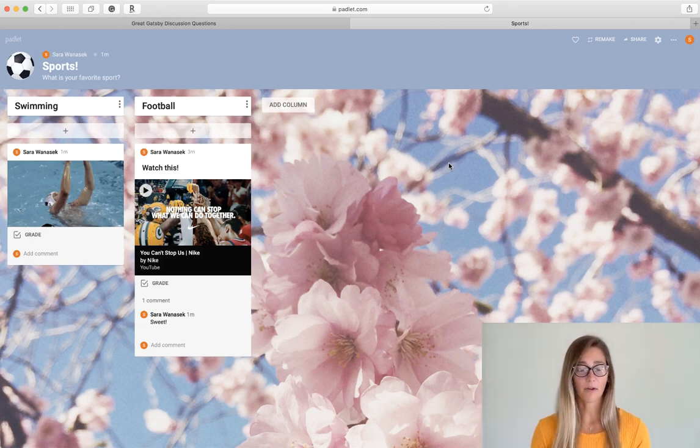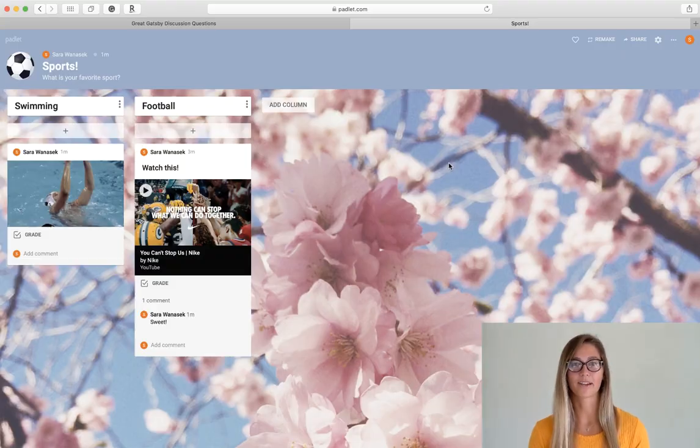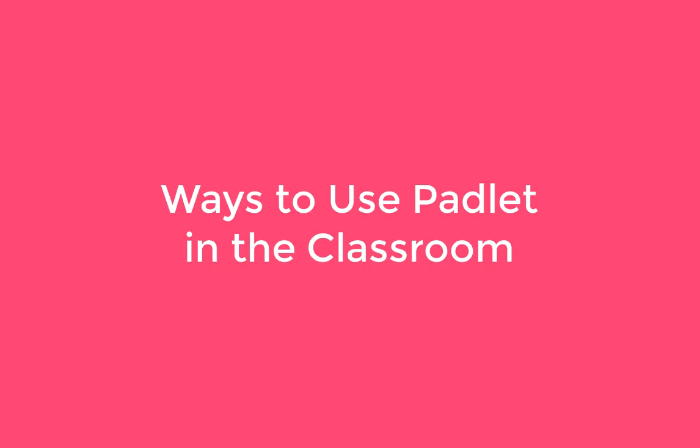And that's about it. You guys, you made your first Padlet board. Now that you understand how to use it, let's go over some ideas on how to implement it into your classroom.